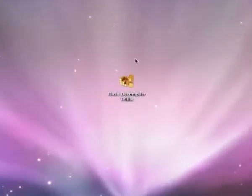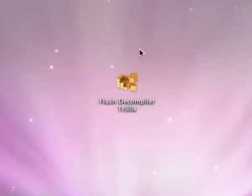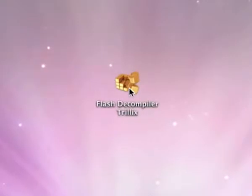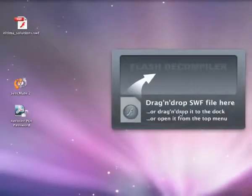In this tutorial we will show you how to extract various objects from SWIFT file. After you launch Flash Decompiler Trillix you can see the following window.